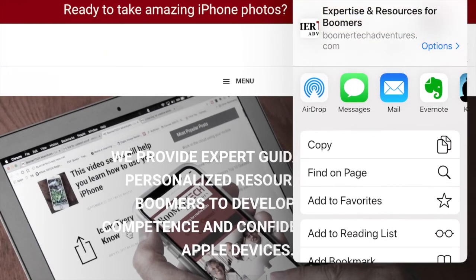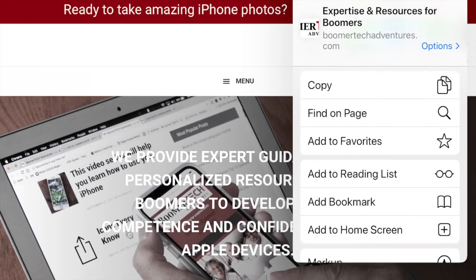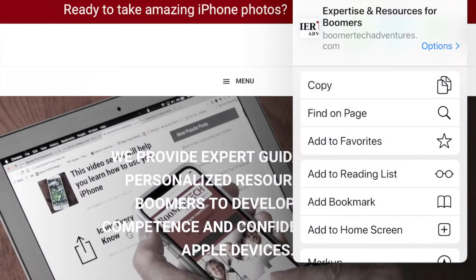Under Find on Page: Add to Favorites, Add to Reading List, Add to Bookmark. I'm going to make an assumption that most people are familiar with those. If you're not, just leave me a comment and I'll make a little video just for you and post it to our Facebook page.